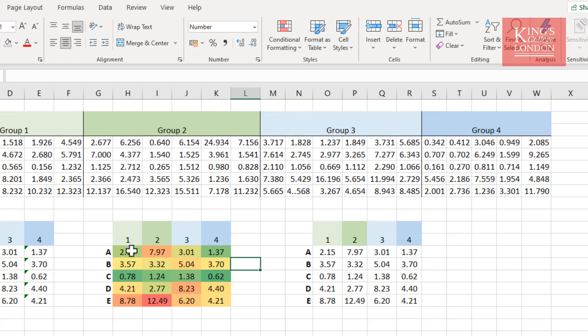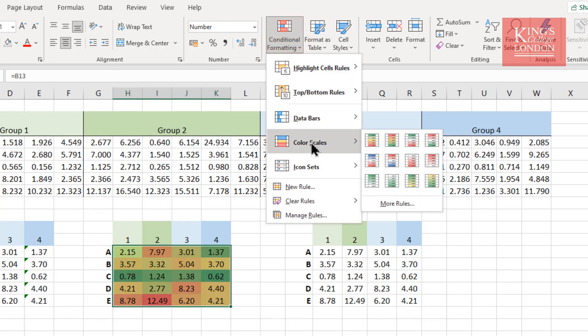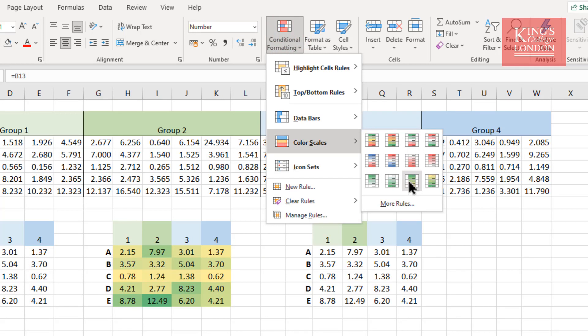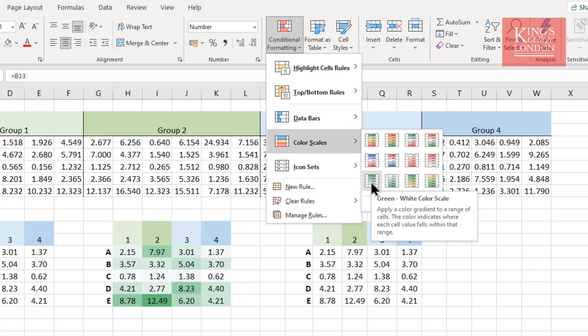So the conditional formatting we've just applied, which you could apply in many different ways and use many different color schemes using the color scales option—and you can see you get some really pretty looking schemes very quickly with this.